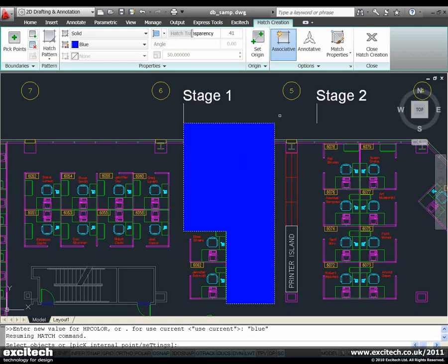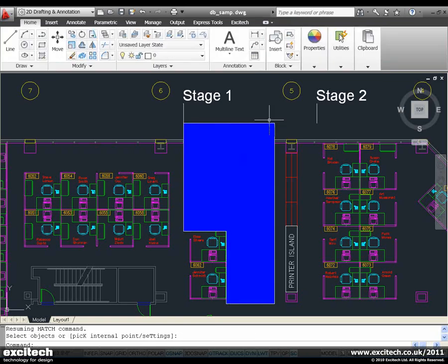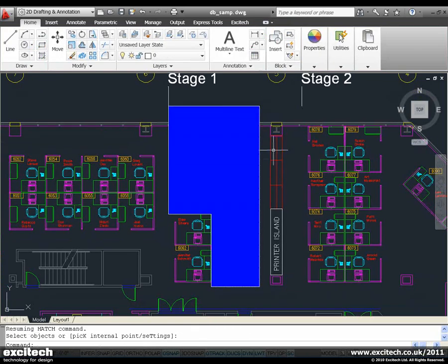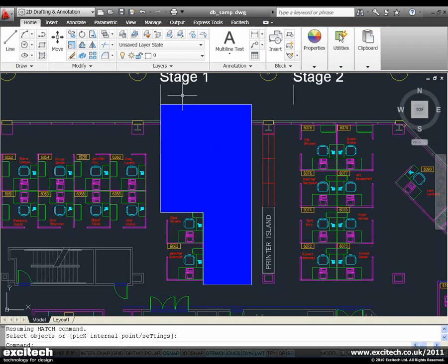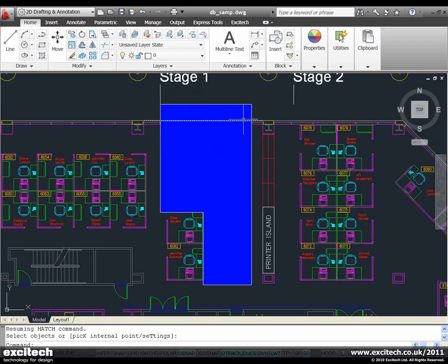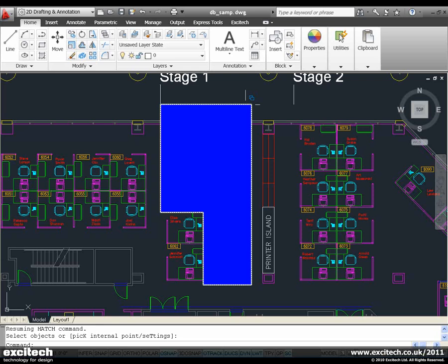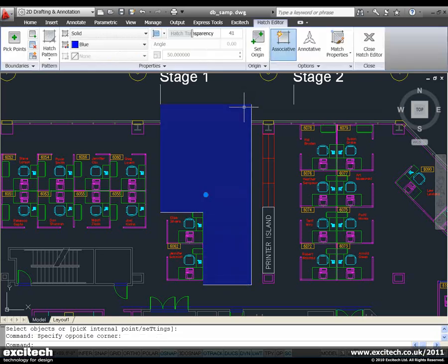Okay, so this is the area of Stage 1 works. We're going to talk about something a little bit different from hatch. When I select my hatch, you'll see up here we have something called hatch transparency.